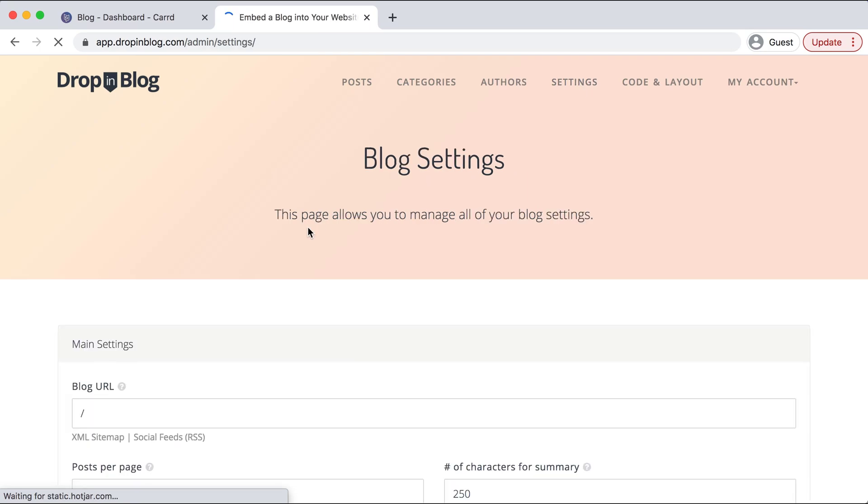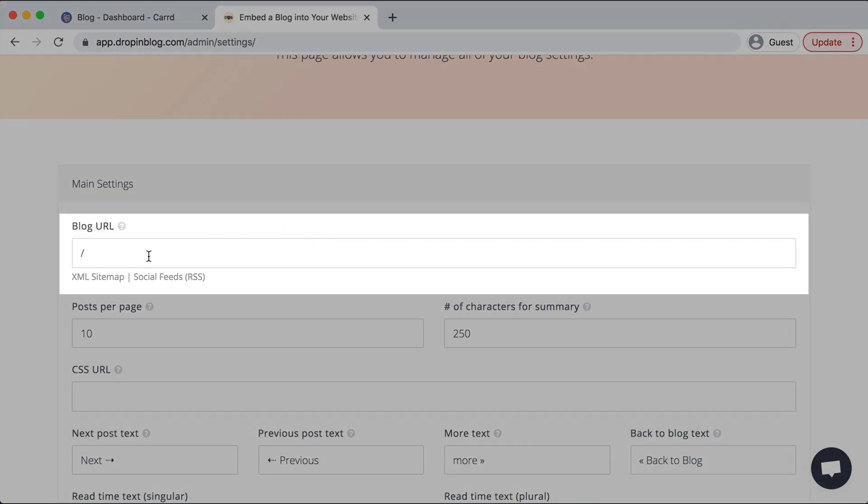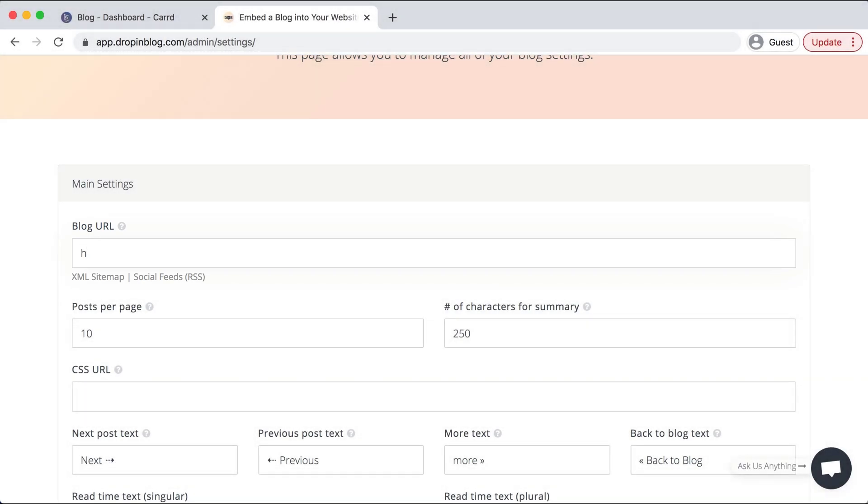And under settings, I'll go to blog URL and enter in our URL from Card. Perfect.